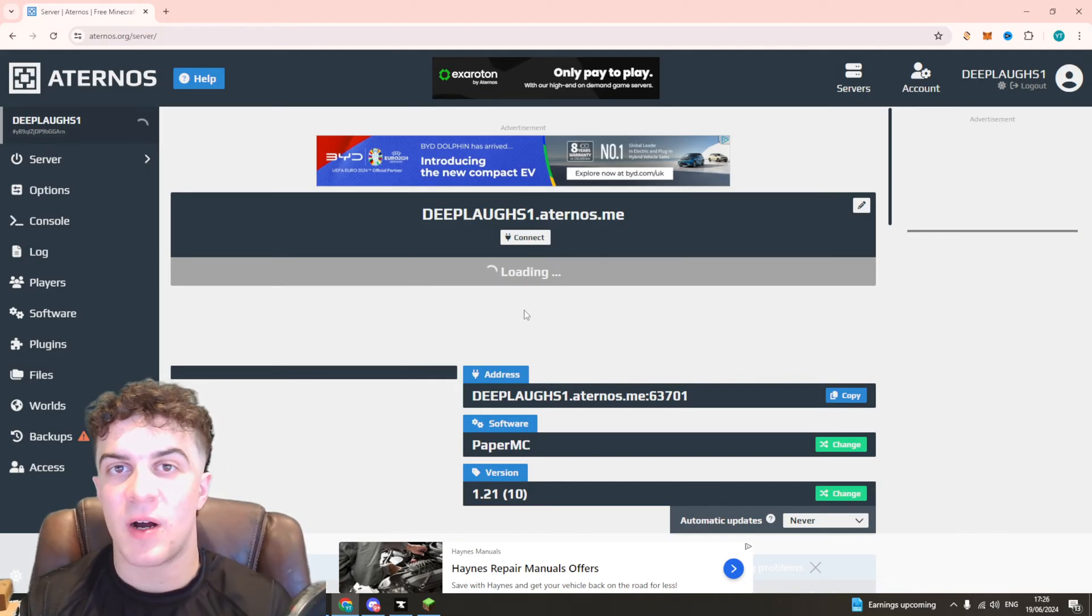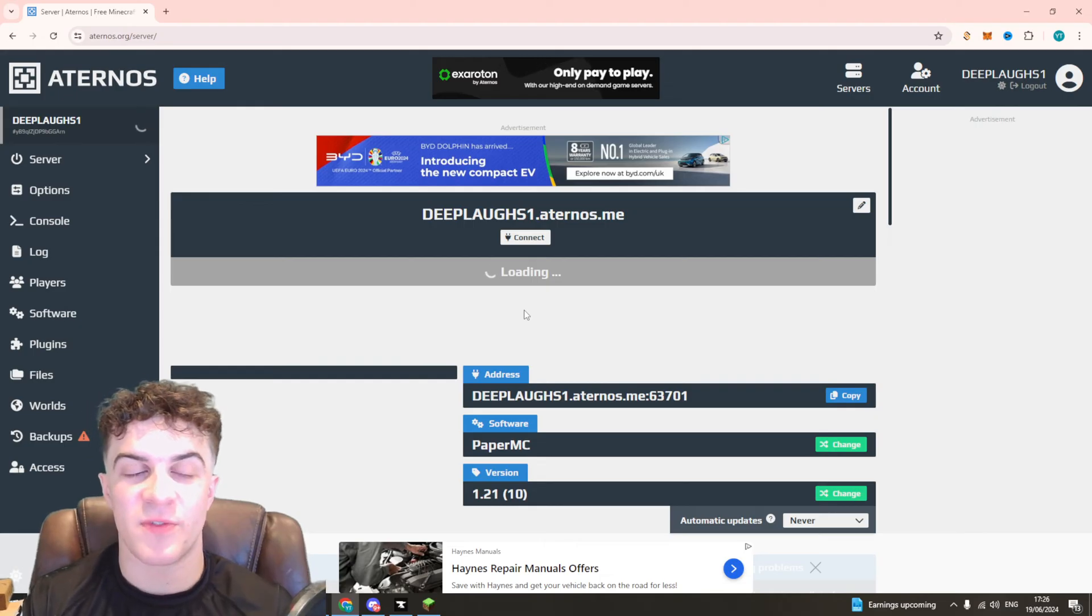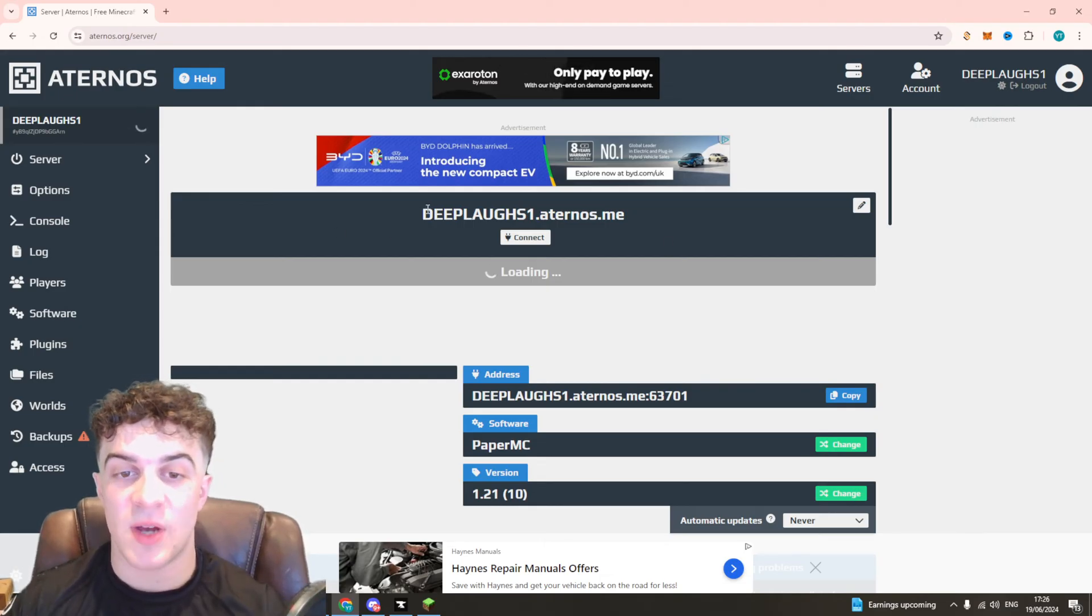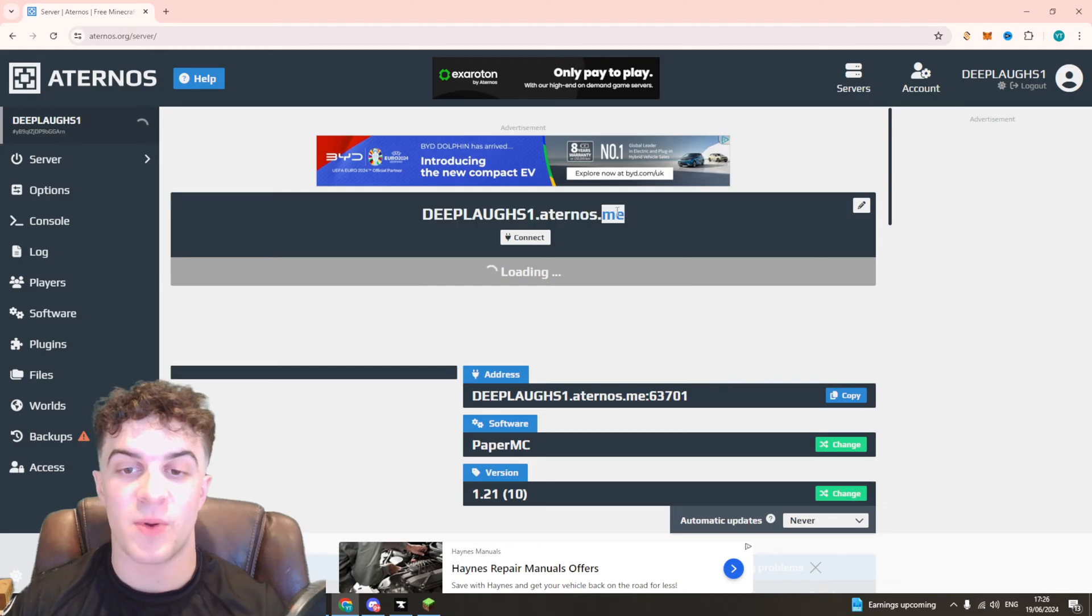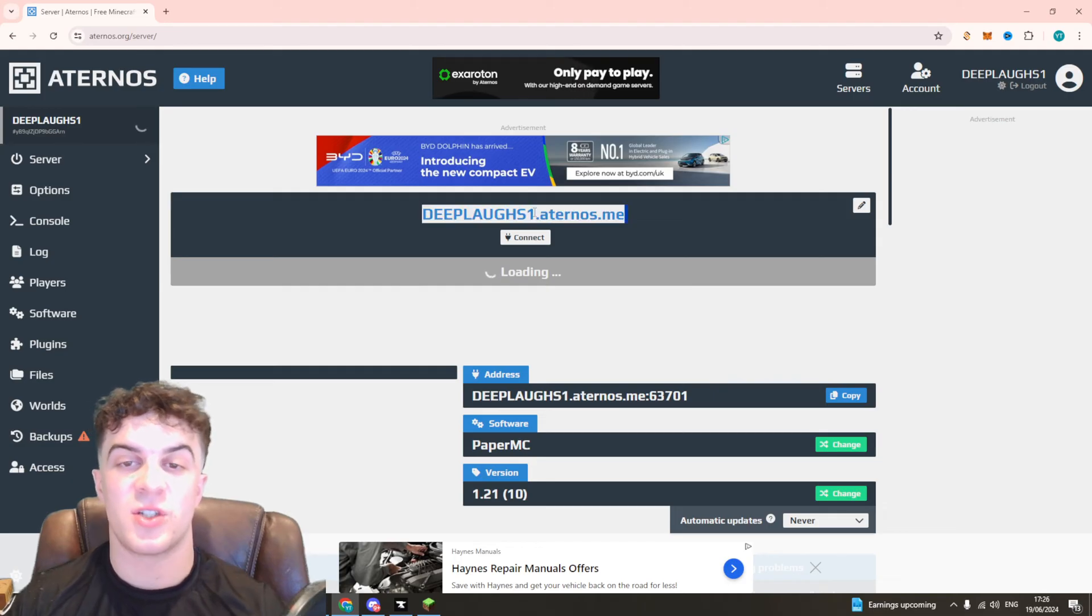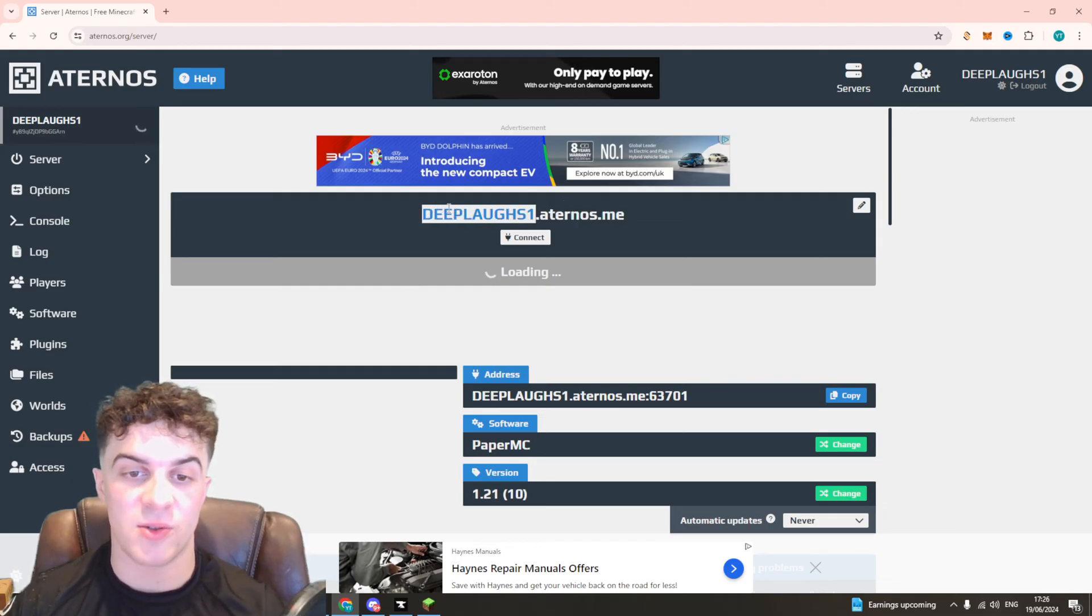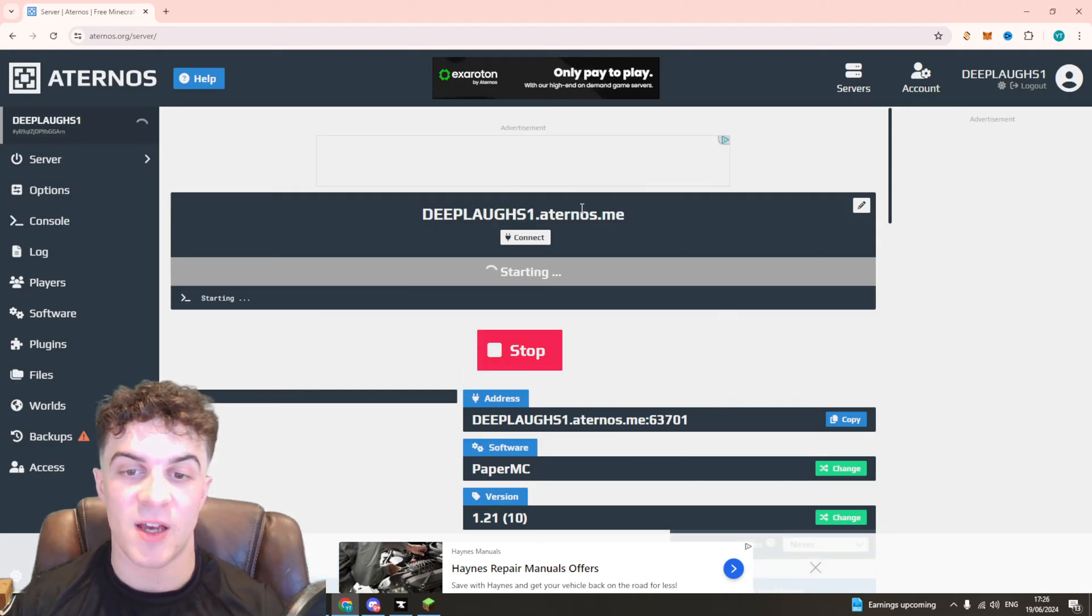Now this is just a weird bug for some reason with the Eternos server that some people face. By doing this it always seems to help with most people so it's just a great method you can try to actually fix it.